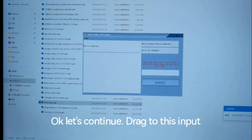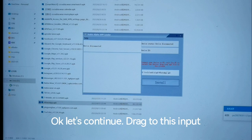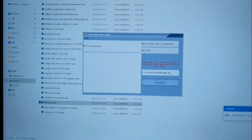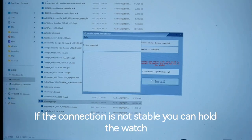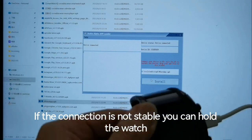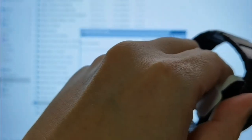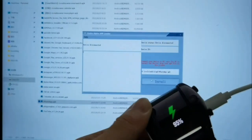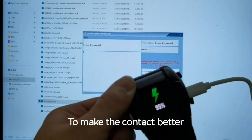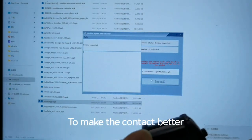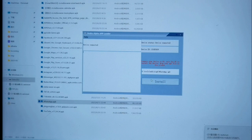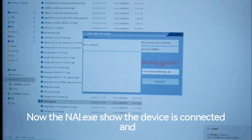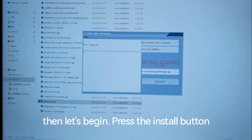Okay, let's continue. Drag it to this input. If the connection is not stable, you can hold the watch like this to make the contact better. Now nai.exe shows the device is connected. Then let's begin.